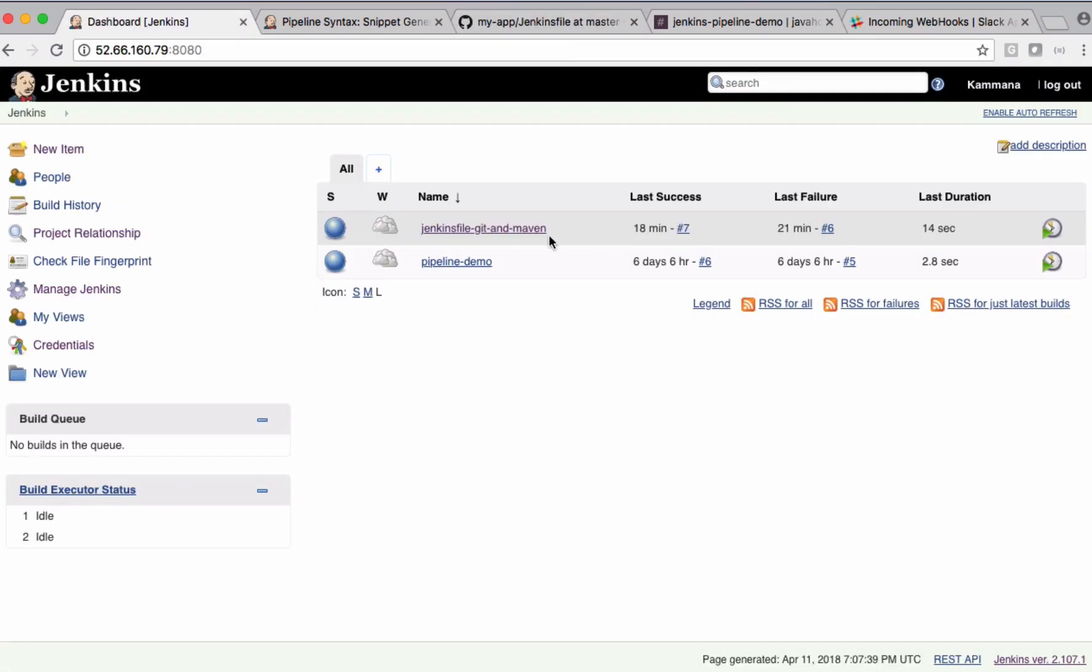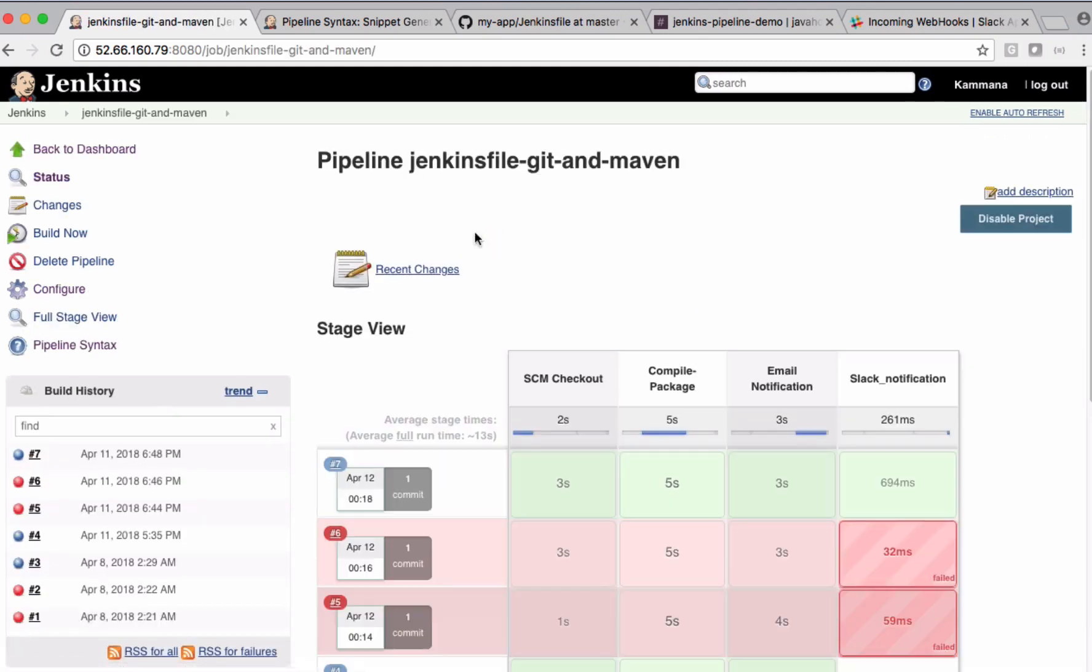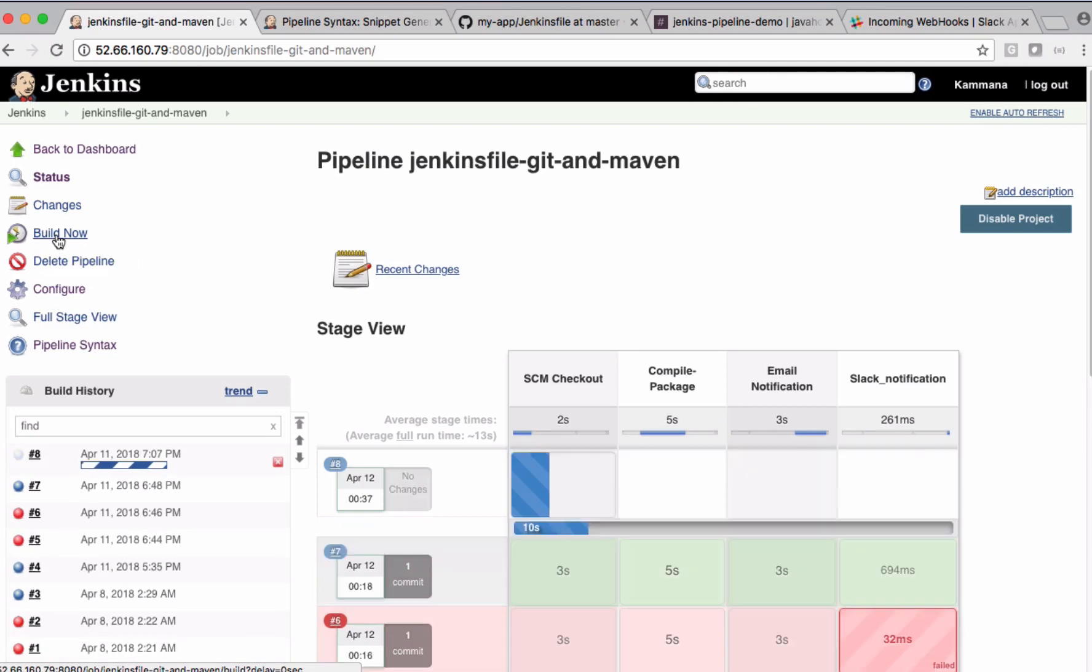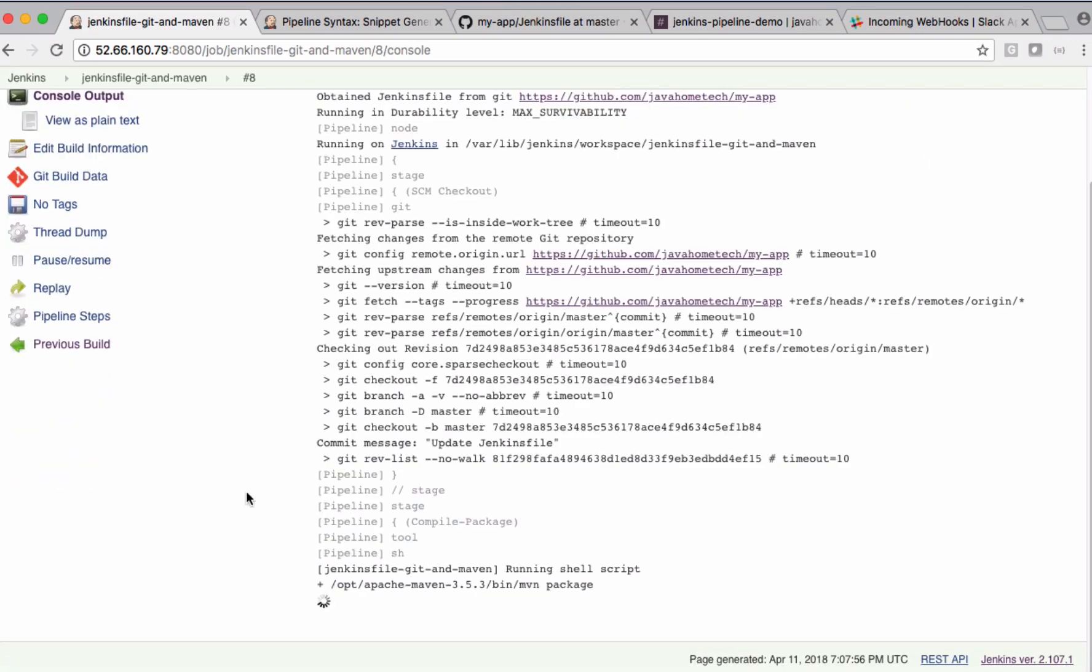Come back to Jenkins pipeline job. Open this one and click Build Now. Let's open the console and see the output.